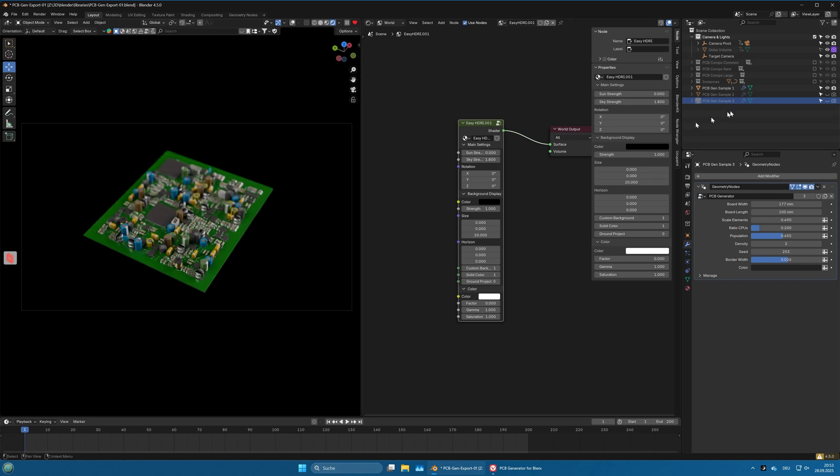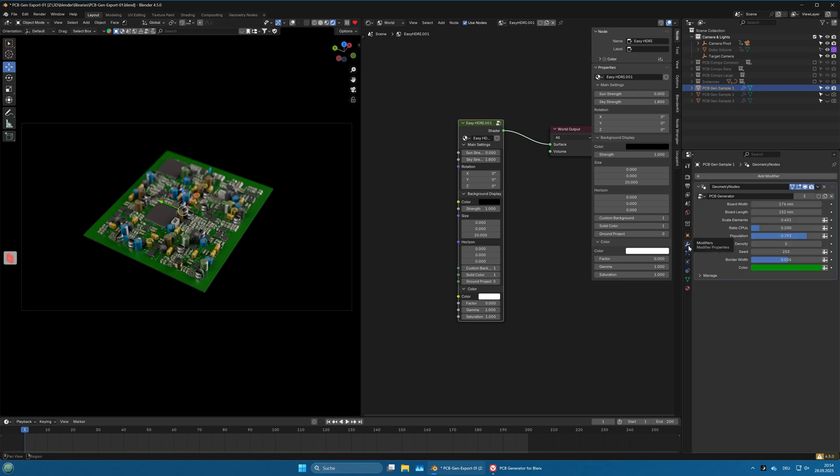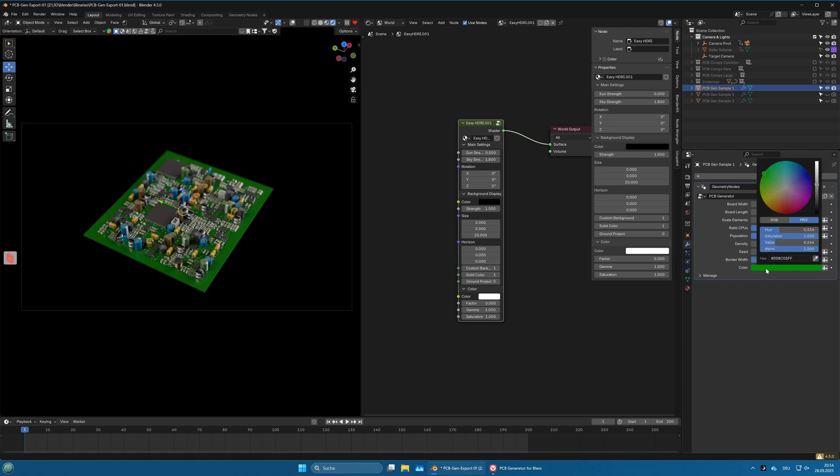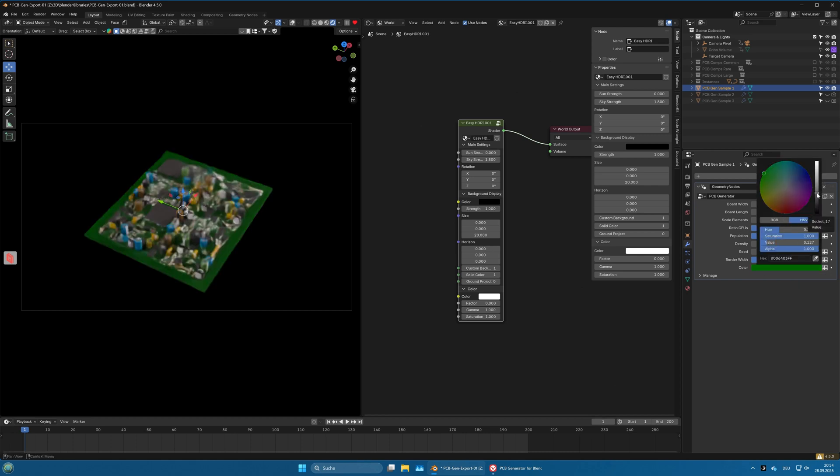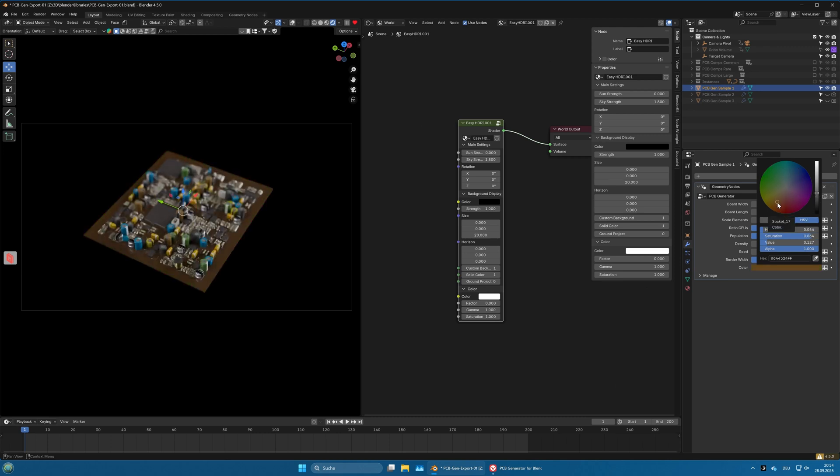PCB gen sample one we selected. If we switch to modifiers, we have multiple options to control the PCB setup. I will start with the last one, that's the PCB color. It is green at the moment and we could make it a little darker.